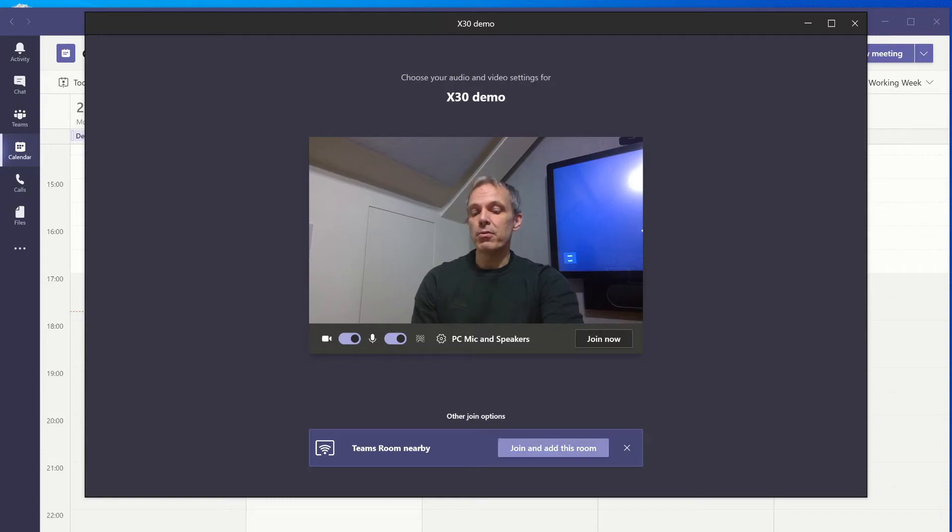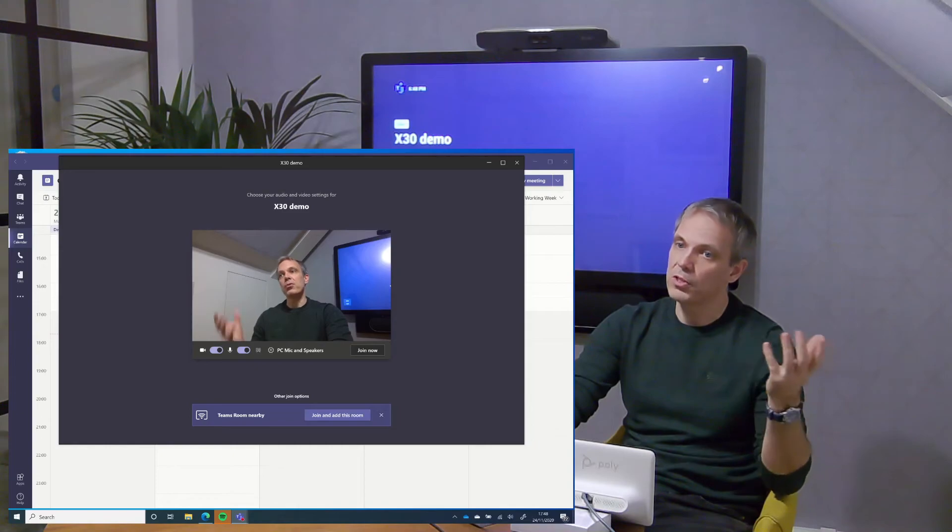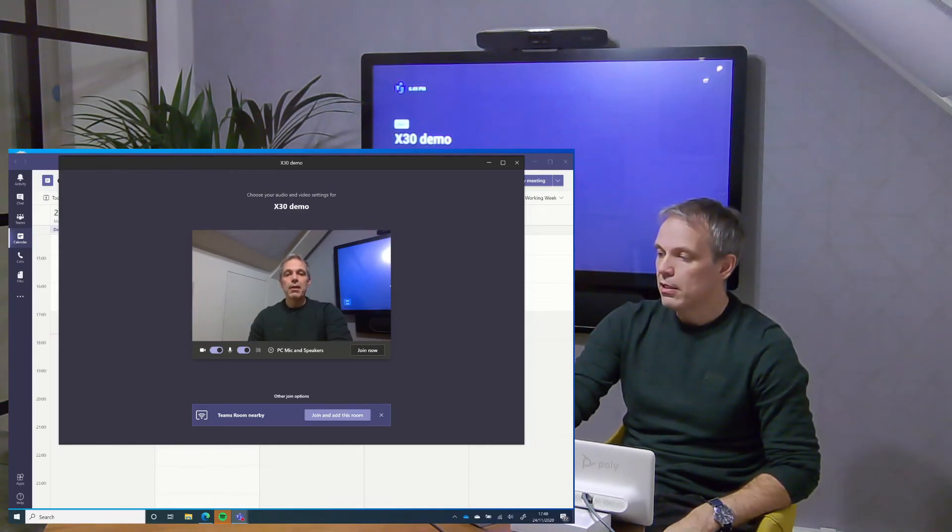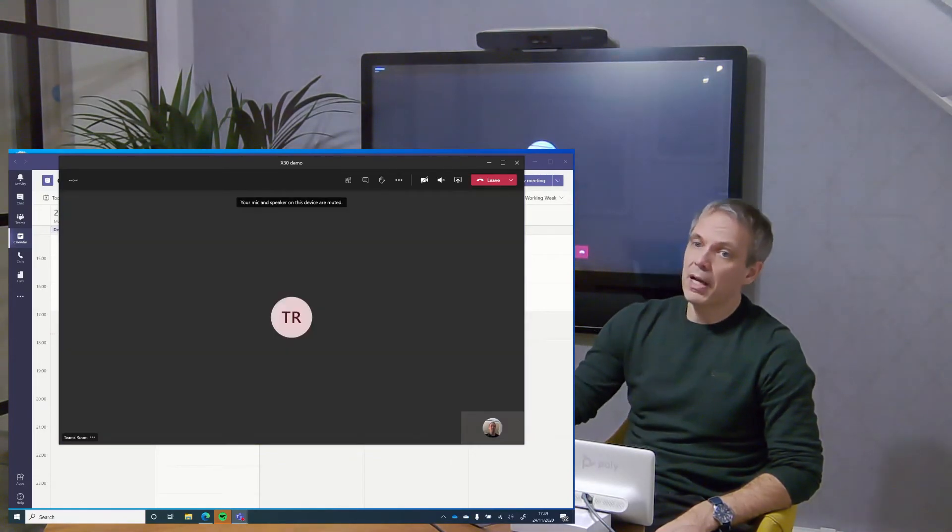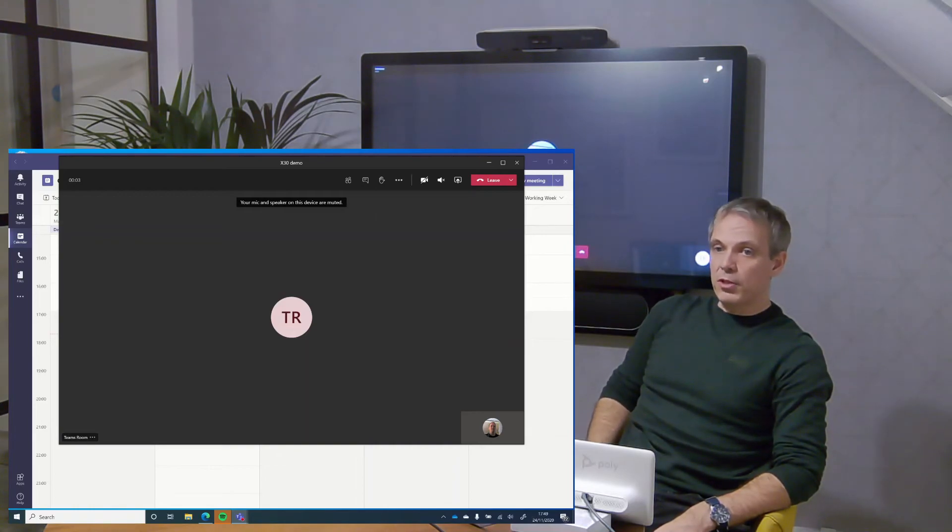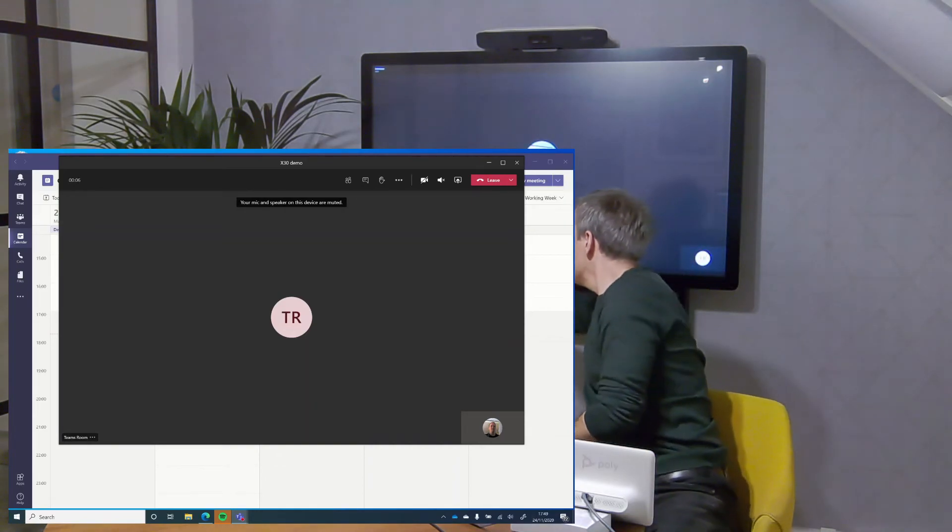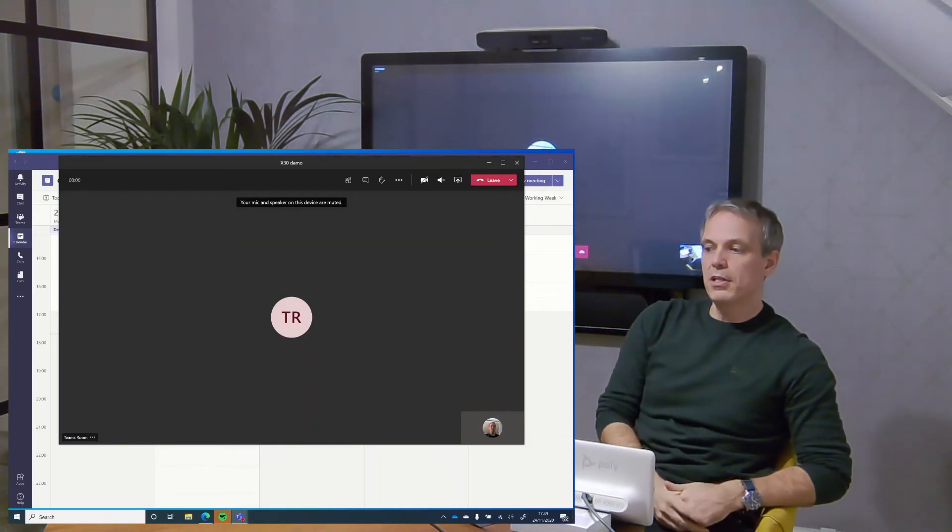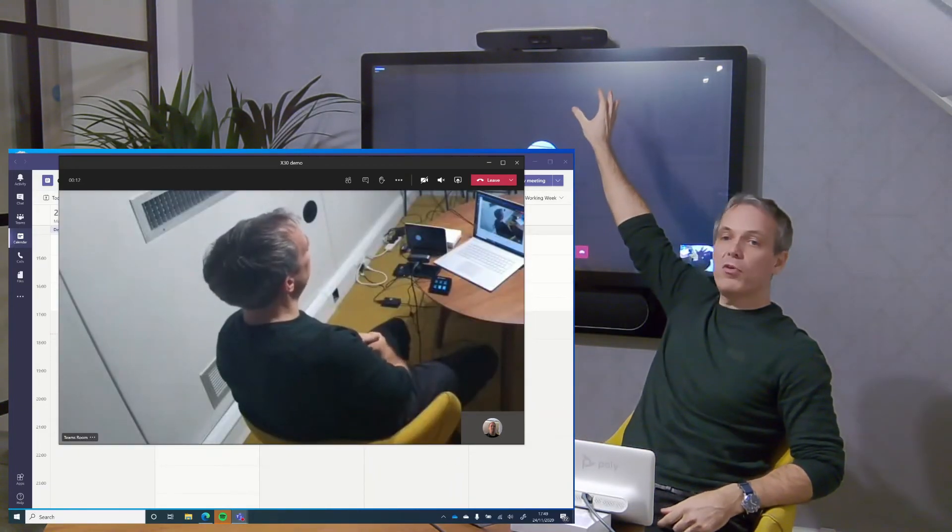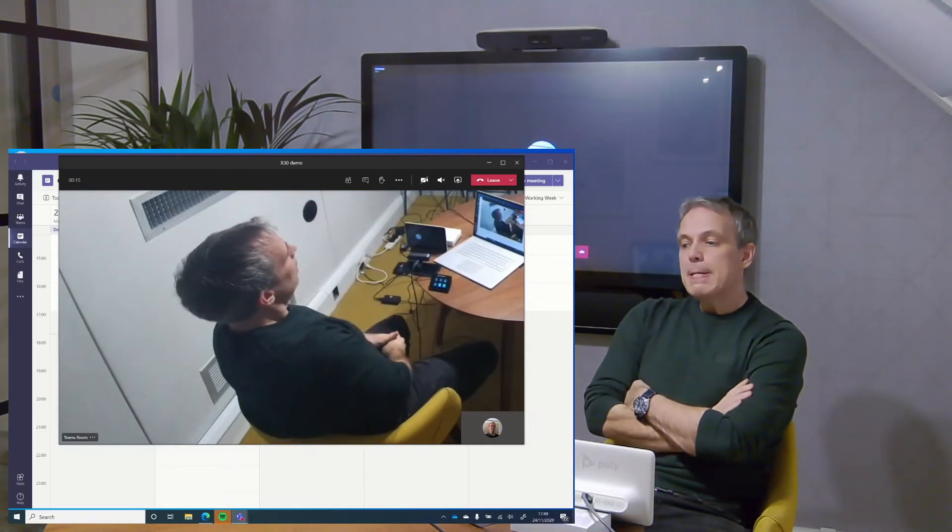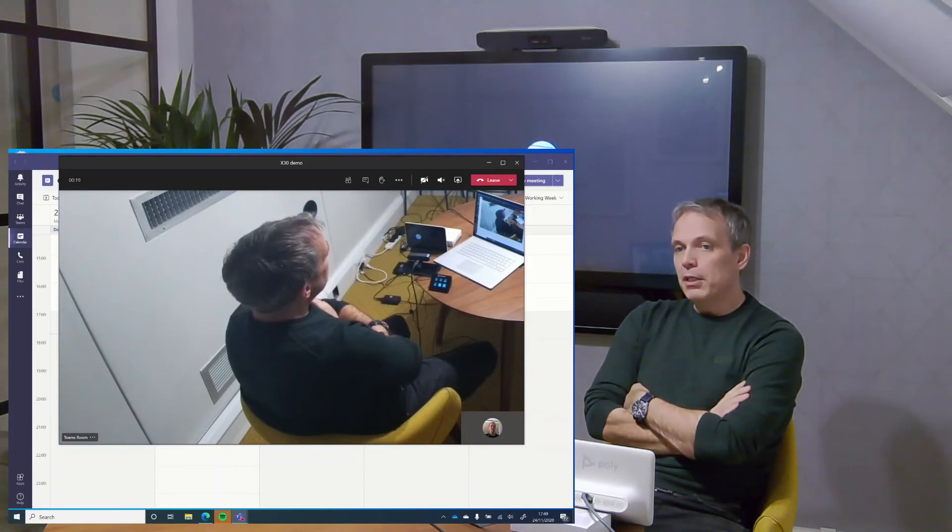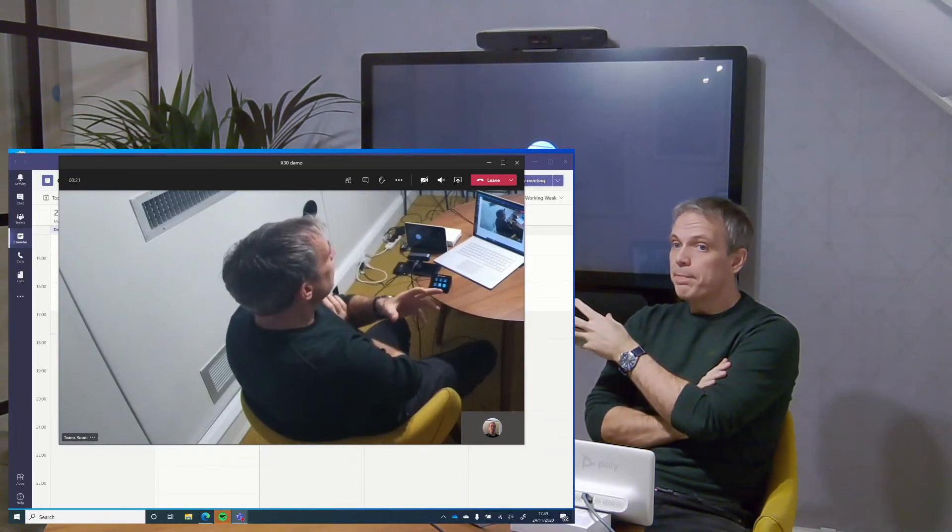If I go to this option and say join and add this room - you'll see in the background the X30 is also joined. It's joined with the camera turned off. I'm actually just going to reach back and turn that on so you can see on my PC it's now using the camera in the room here. That's proximity join.